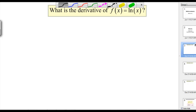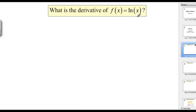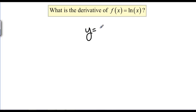Now that we know implicit differentiation, we can determine a few new derivative rules that we didn't have before. The first one we can do is the derivative of natural log of X. We're going to write this as Y equals natural log of X. Now we don't know how to take the derivative of natural log of X,